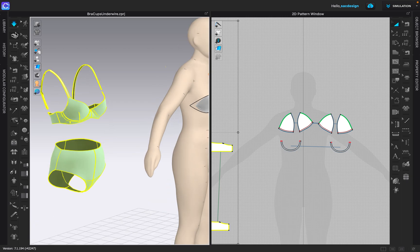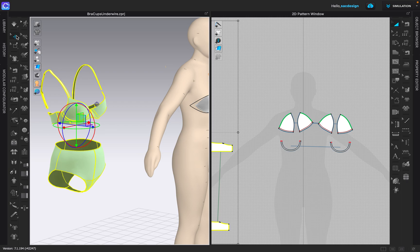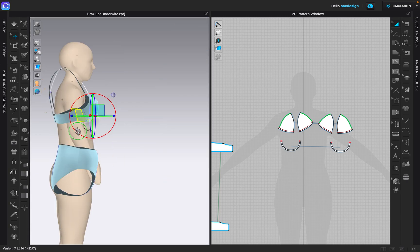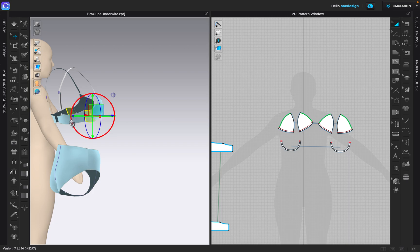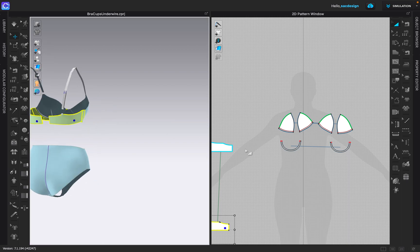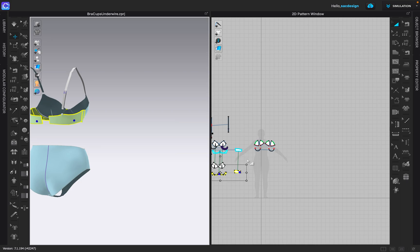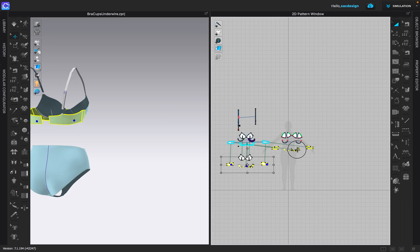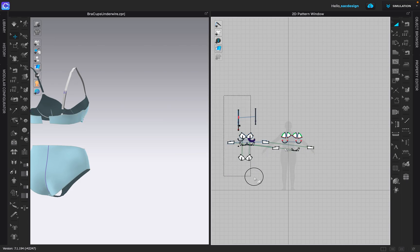So the pattern pieces I want to grab, I'm going to 3D, there we are. I want to grab the front pattern piece and the back. There we are. I'm going to bring them over here. And then I think I'm just going to delete everything else.